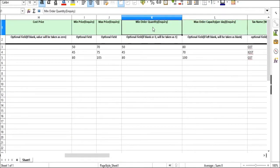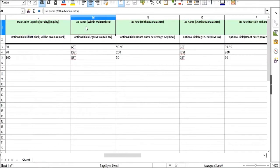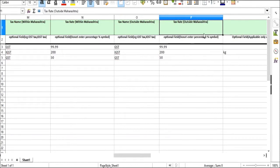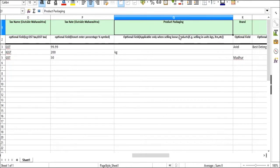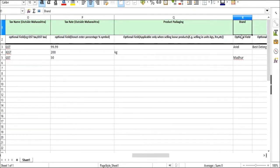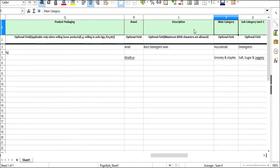Minimum order quantity, maximum order quantity, tax name for within Maharashtra, tax rate for within Maharashtra, tax name for outside Maharashtra, tax rate for outside Maharashtra. Next you have product packaging, that is selling in units, cases, liters, etc. Next you have the brand of the product, description of the product.